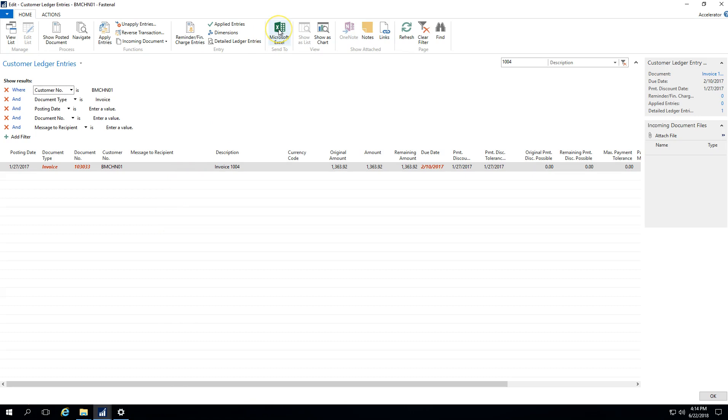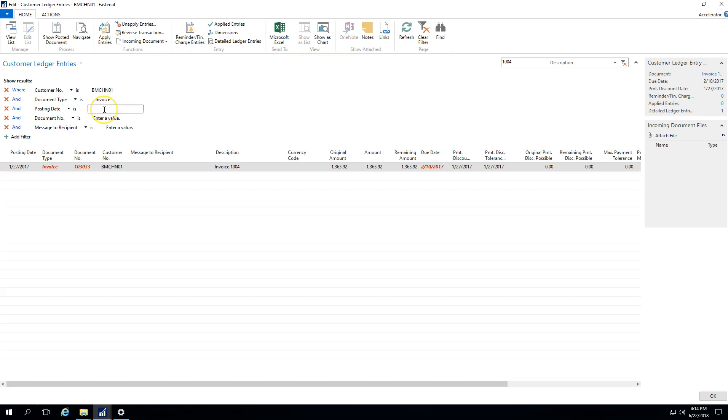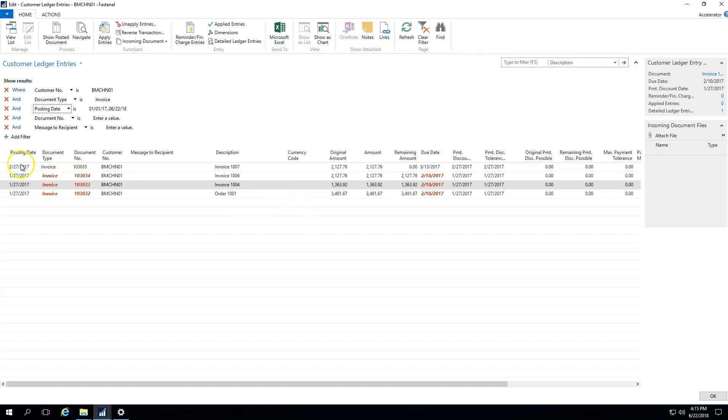You could also use the send to Excel button or using control E on your keyboard, you could send this information to Excel if you wanted. And then from there, you may say, well, I want to see all of the invoices between a certain month. So you would use your posting date, let's just say for example, 1-1-2017 dot dot T. So we're basically saying, I want to see everything from January 1st last year to today. When you tab off of there, we would clear this. We would be able to see all of those invoices.